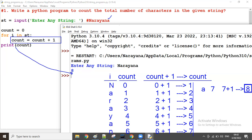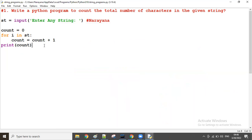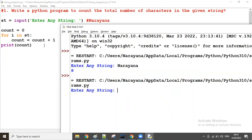So the for loop reads the string one by one: n, a, r, a, y, a, n, a. Every time, the count value starts at zero and increases by one for each character. That's how we count all characters.